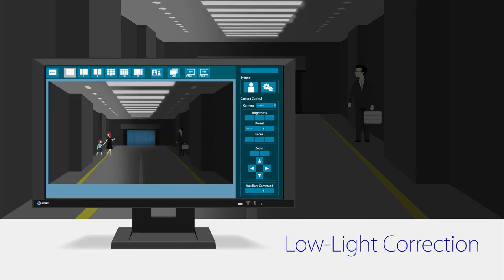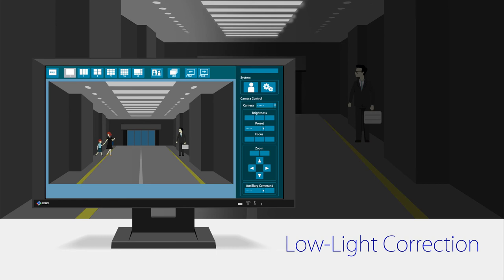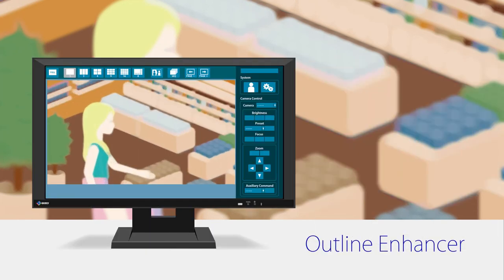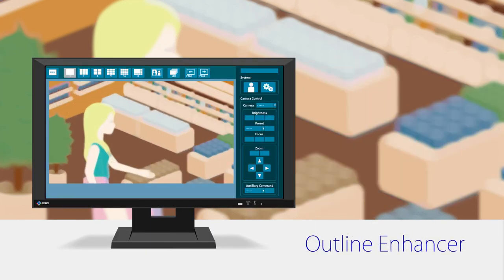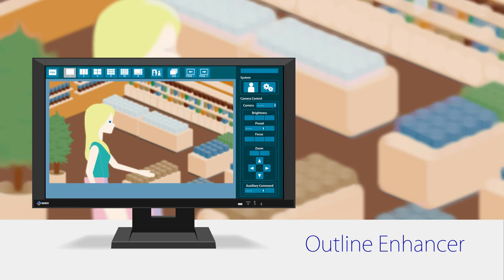Low-light correction detects areas of the screen that are too dark and adjusts the brightness of each pixel for highly visible images with a realistic sense of depth. Outline Enhancer analyzes the displayed content and ensures noise is not accentuated while correcting blurred areas for clearer, sharper images.